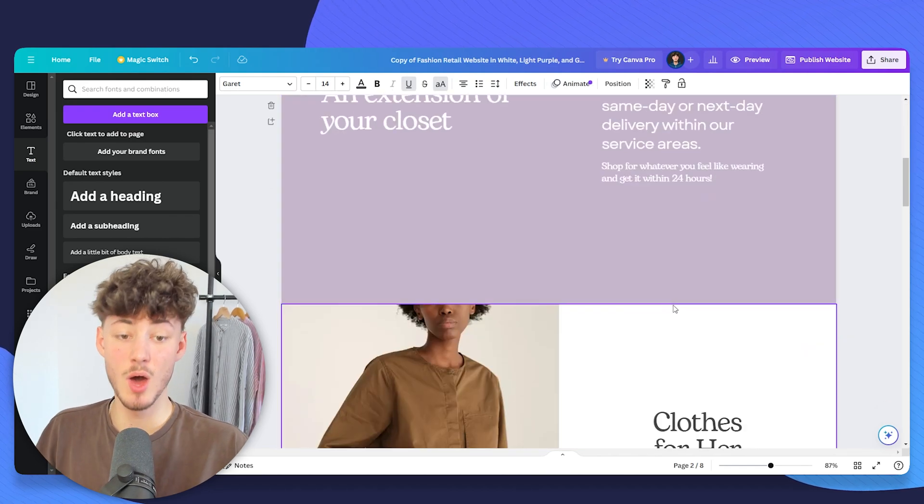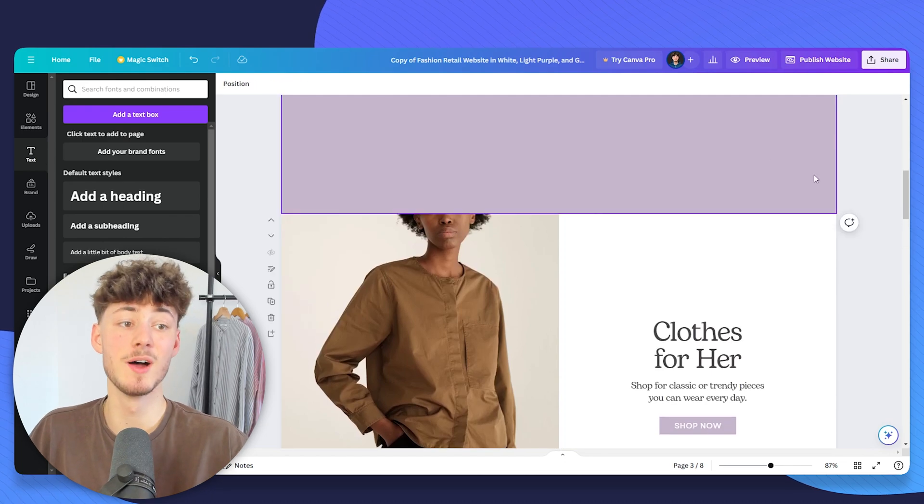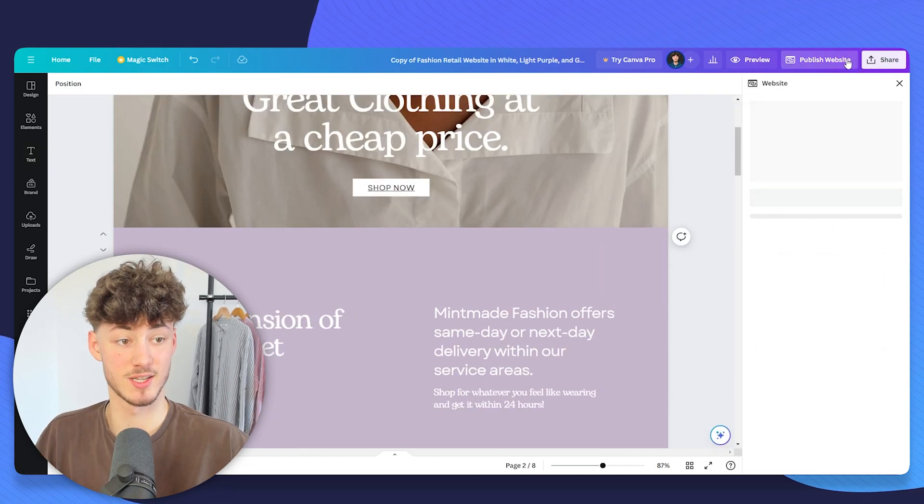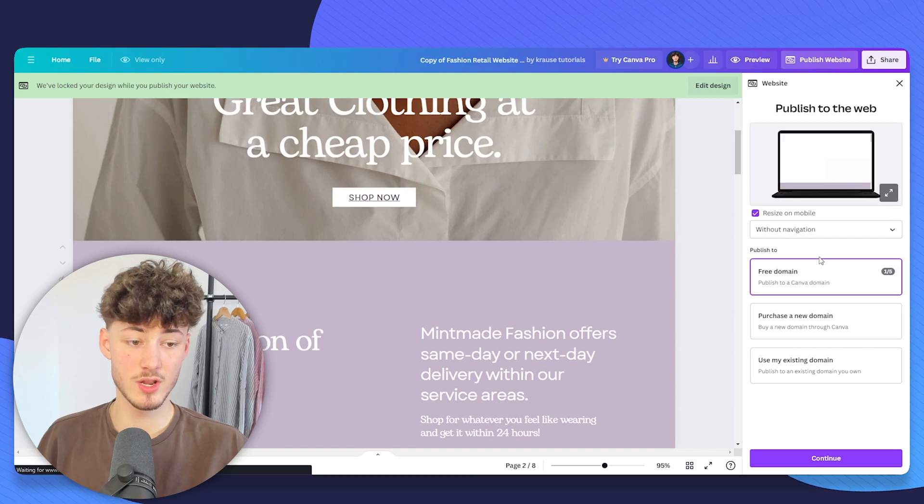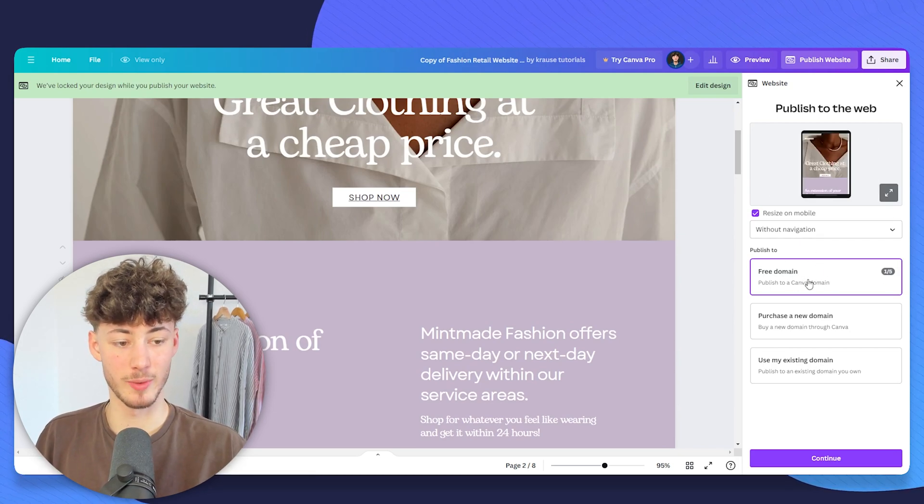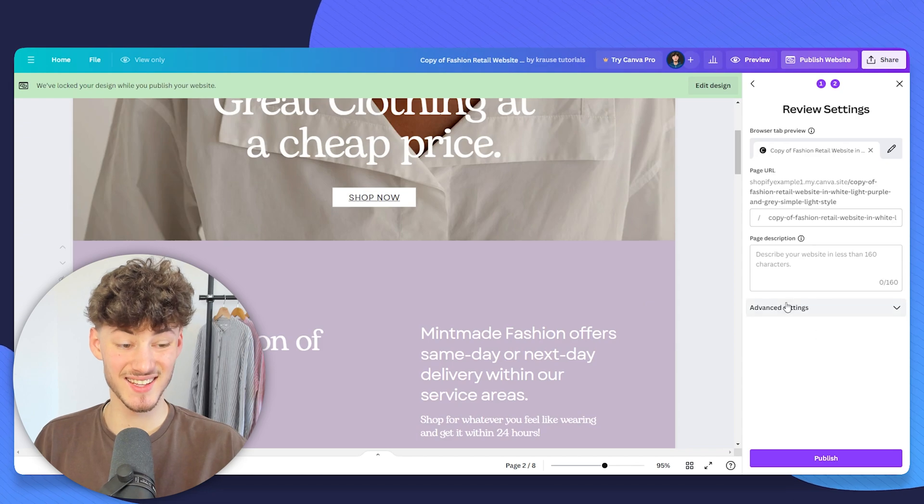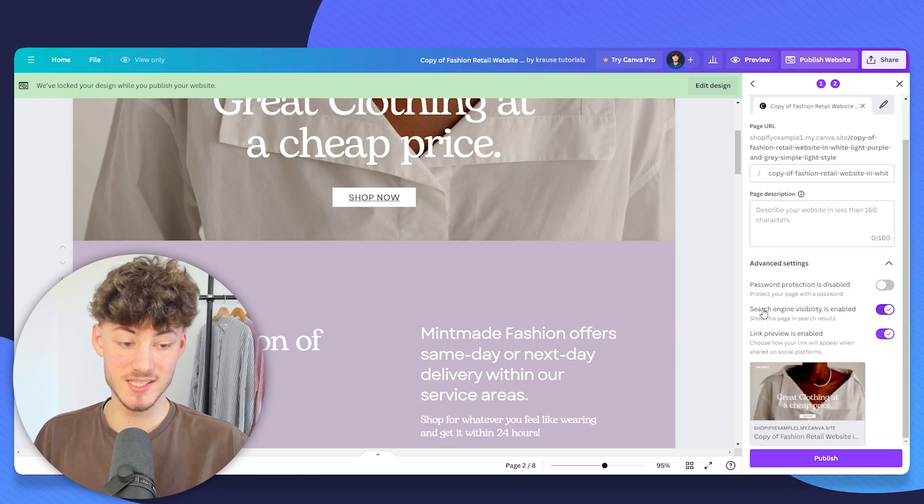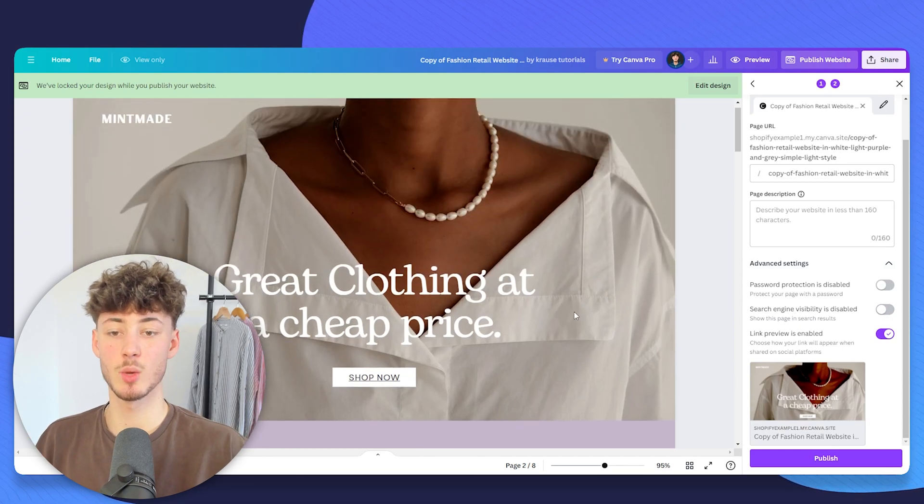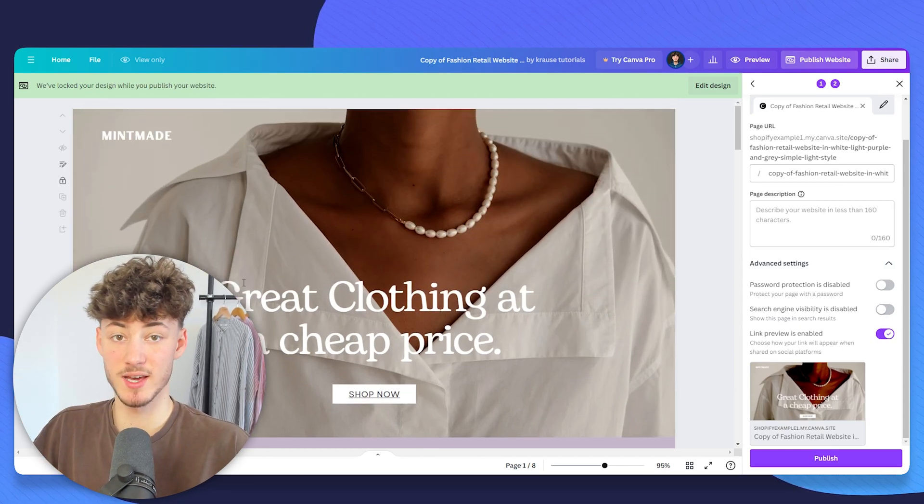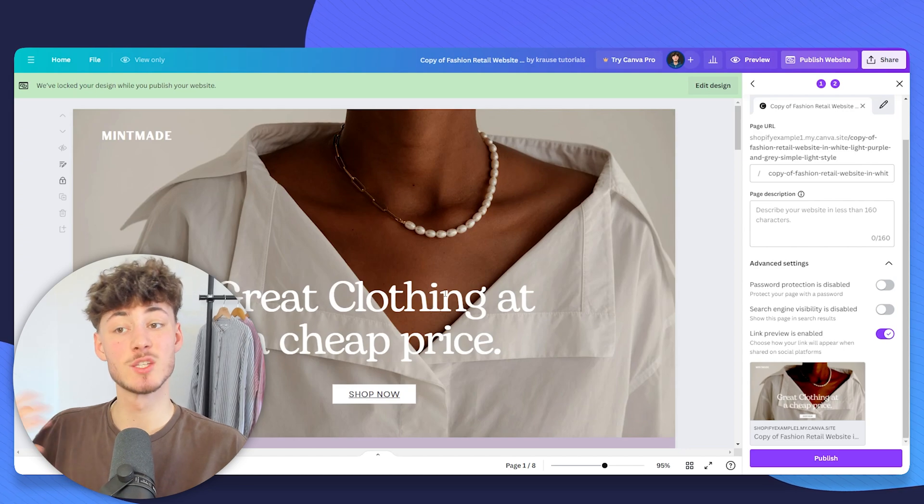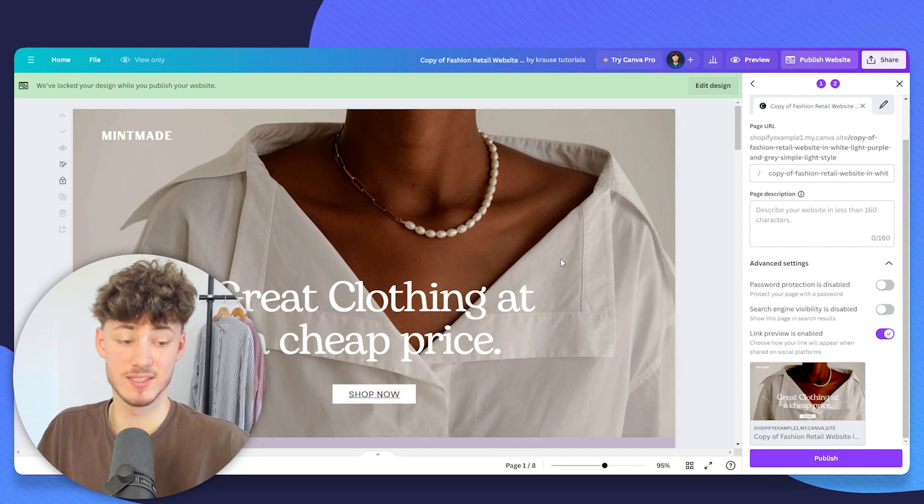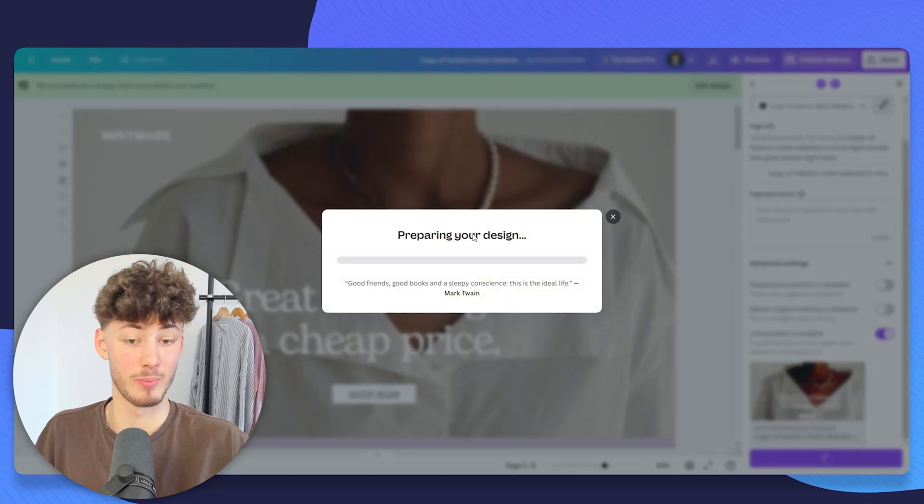Once you are ready and once you've actually customized your Canva page, you will just have to click on publish a website on the top. This is really important. Just click on free domain, it doesn't really matter, and then select advanced settings and deselect search engine visibility because otherwise this page will actually be indexed on Google, which typically we don't want as we rather want to actually index the Shopify page on its own. And then click on publish.